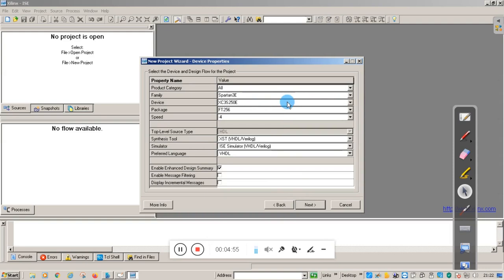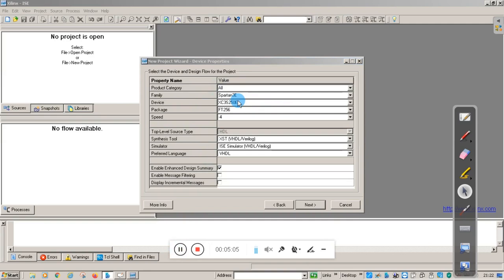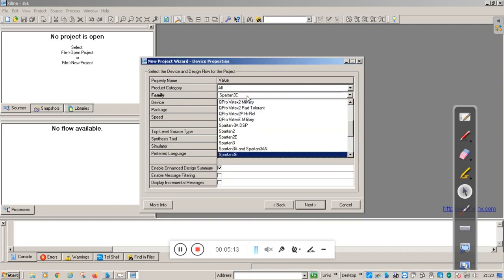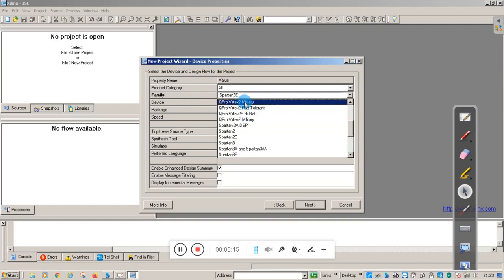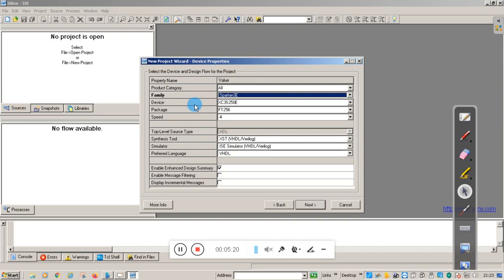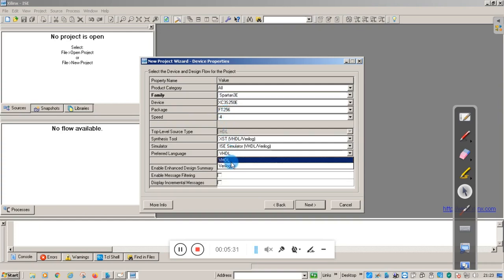This window gives information about the hardware device — the FPGA hardware. The family according to the manufacturer is Spartan 3E. There is a dropdown menu where you can select; in our case we select Spartan 3E. The device name is XC3S2T, package is FT256.